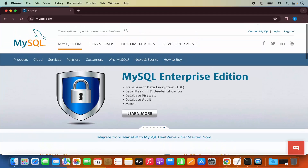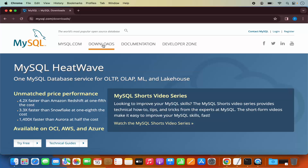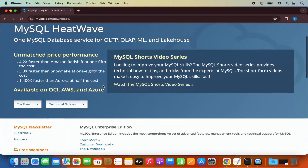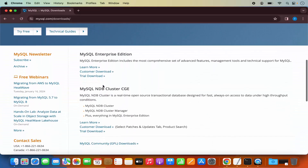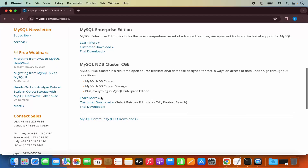Now in here, we need to click on the Downloads tab. And then when I scroll down a little, I will be able to see this link which says MySQL Community Downloads. So I'm going to click on this link.